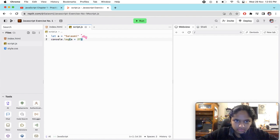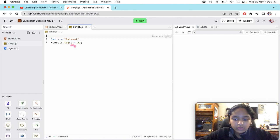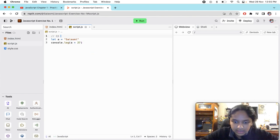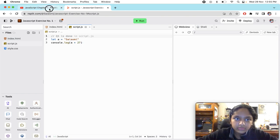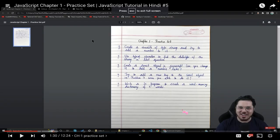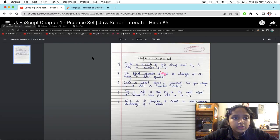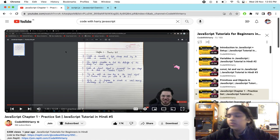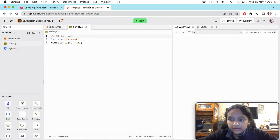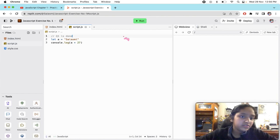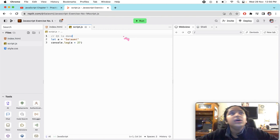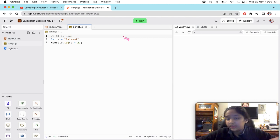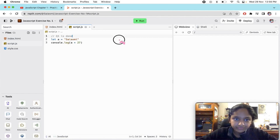Question number one is done. Now the next exercise is: use typeof operator to find the data type of the string in last question. Basically there is an operator, a typeof operator, from which you can take out the type - is it containing a string, is it a boolean, is it number, is it an integer, is it null, is it undefined, whatever.